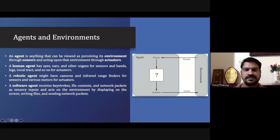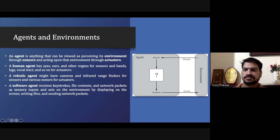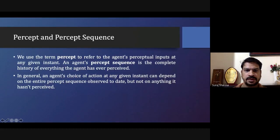We have different types of agents available: human agents, robotic agents, or software agents. Here we are looking at the robotic agent. There is also a difference between percept and percept sequence.